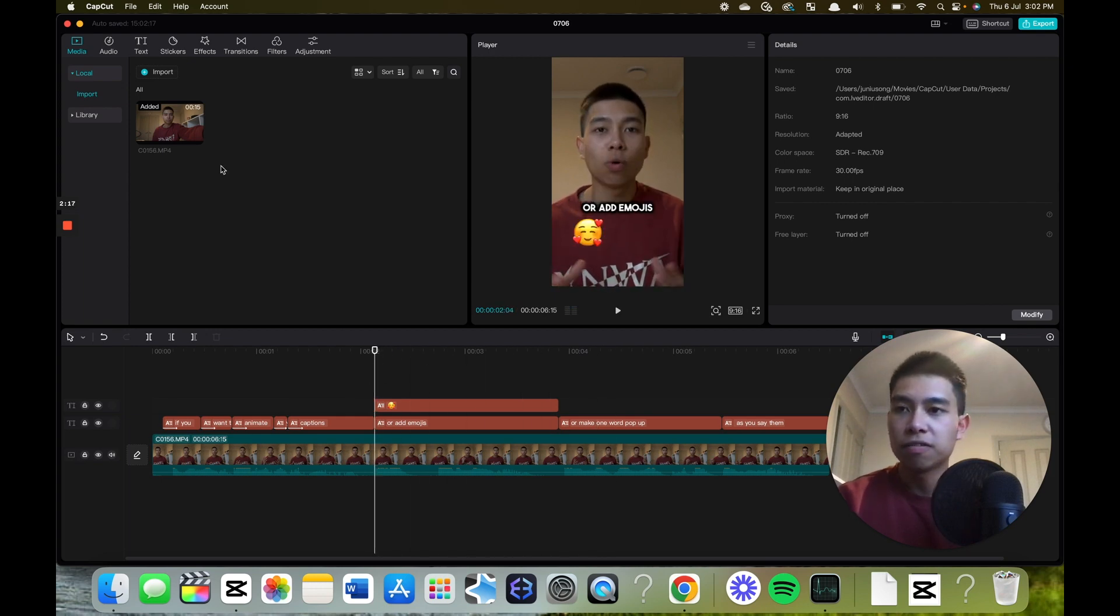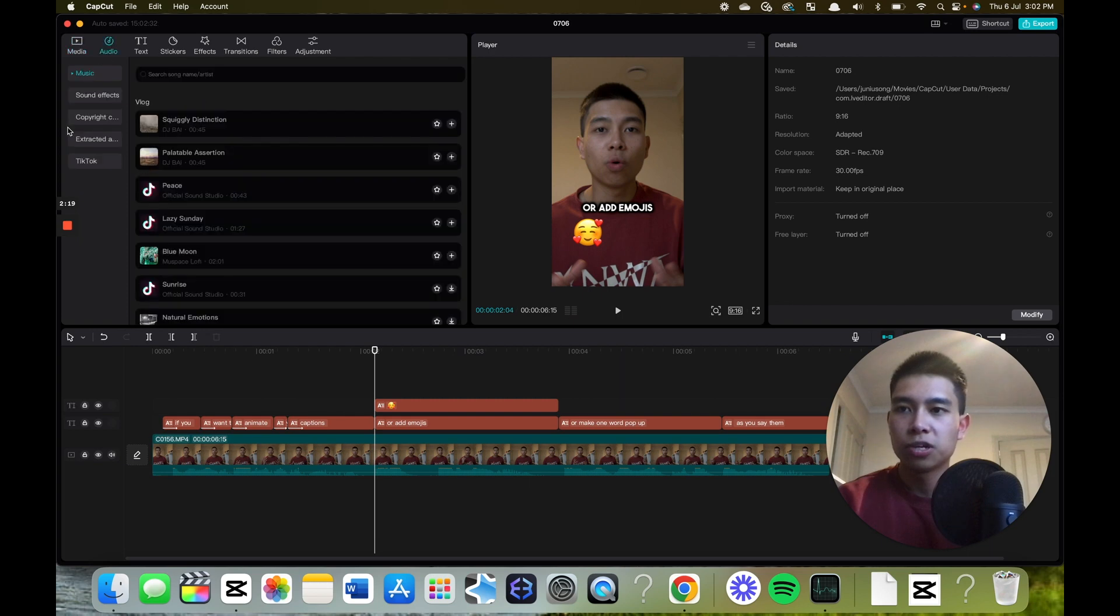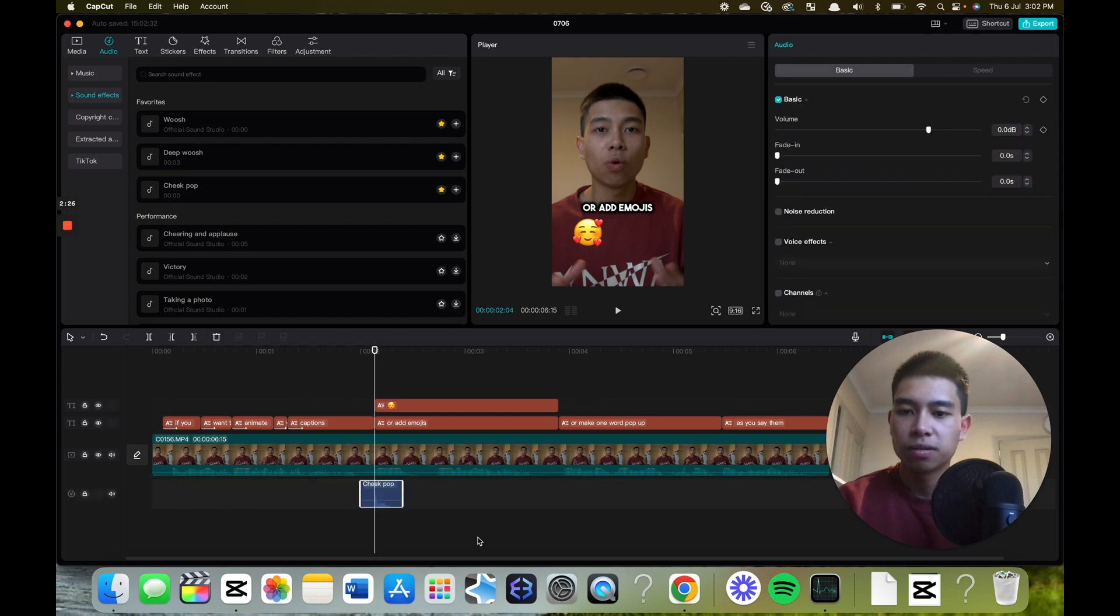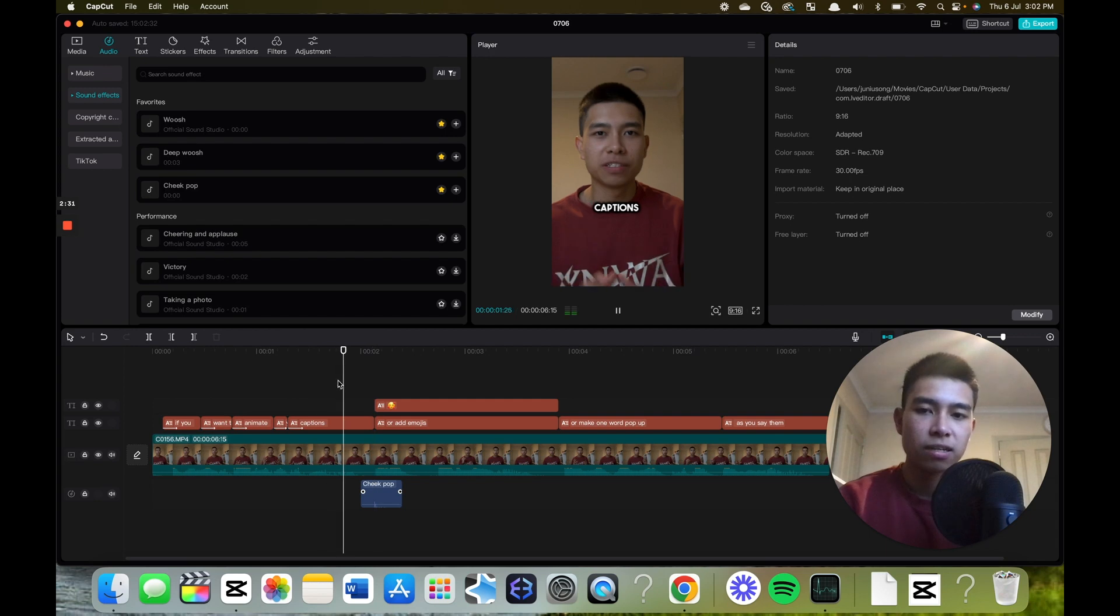If I want to add a sound effect, I can go audio, sound effects, then cheek pop, drag and drop it about here, make the volume a bit lower, and this is what it will sound like.